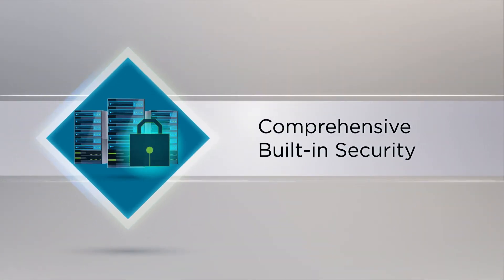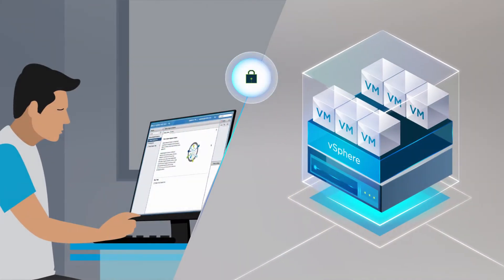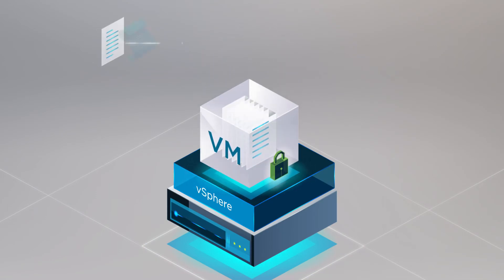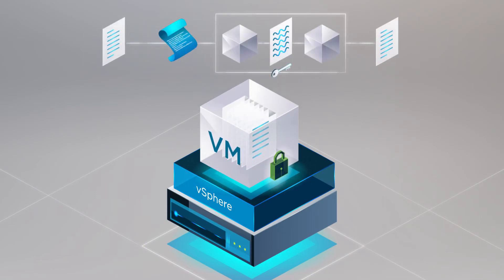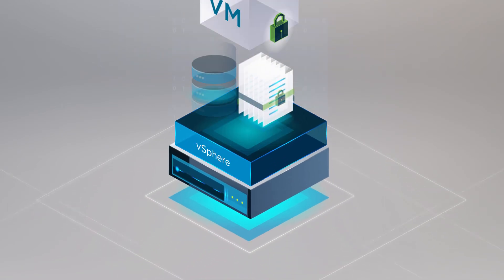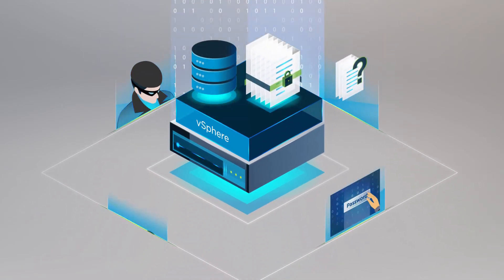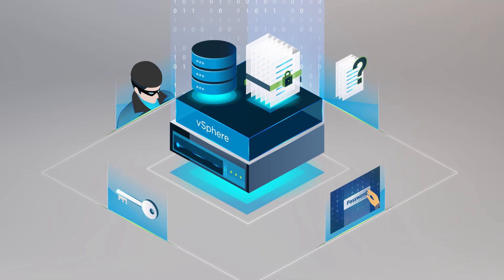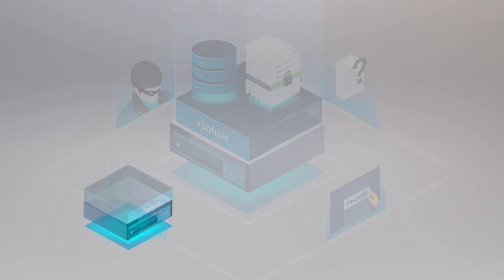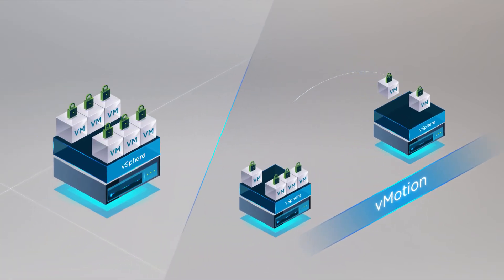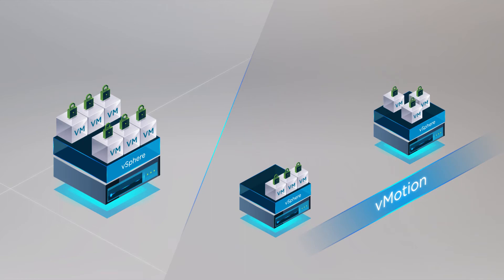vSphere 6.5 natively provides comprehensive security via its operationally simple, policy-driven model. To secure data, new virtual machine encryption capabilities protect against unauthorized access. When used with vSphere vMotion, this capability can safeguard your data both at rest and in motion.